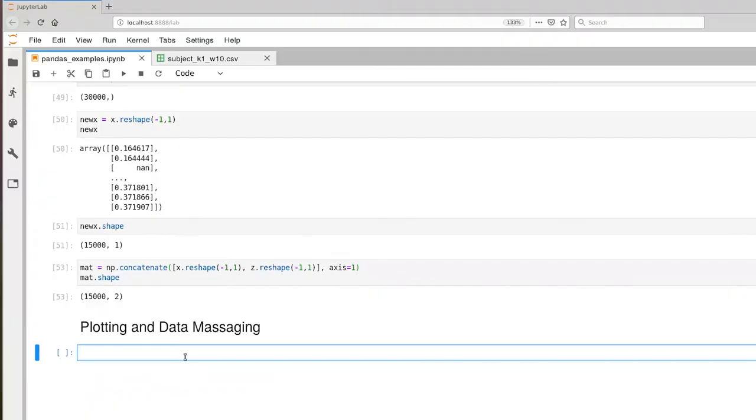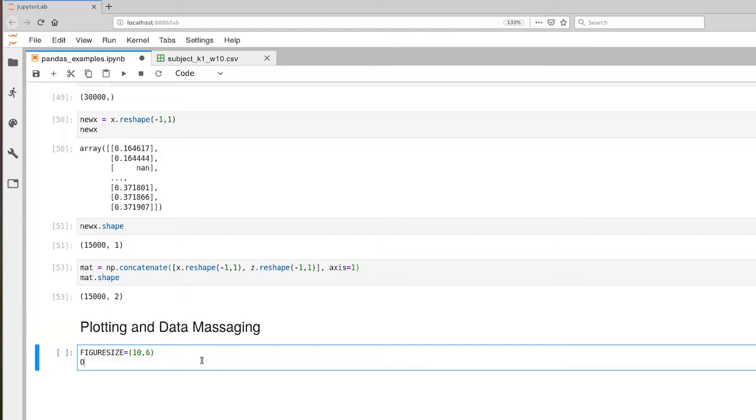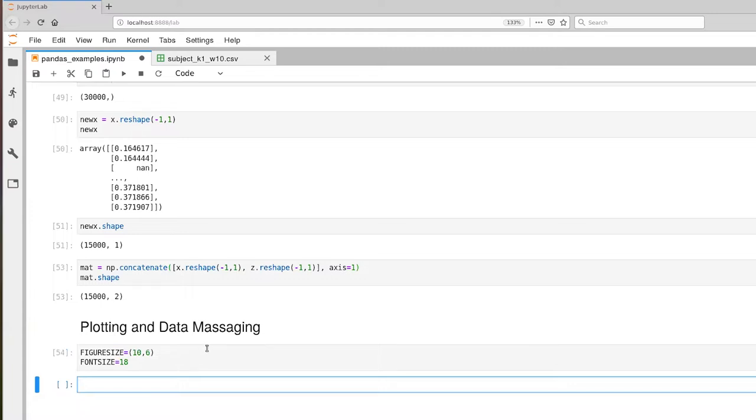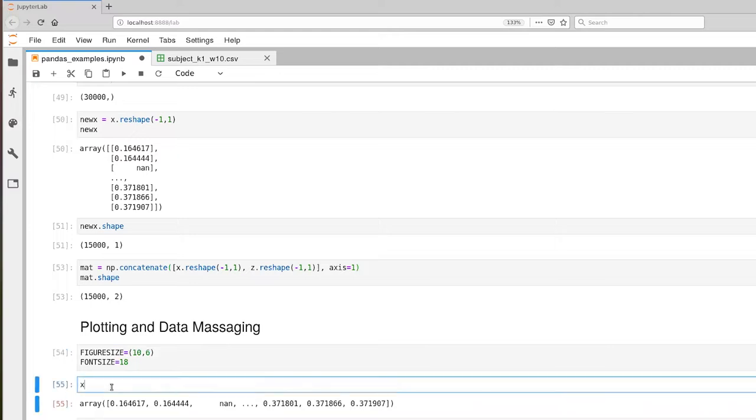Okay, so at this point we're still within the environment that we have infant data loaded up. I'm going to go ahead and define my constants again, just so we're in the habit of doing that. Font size of 18, figure size of 10 by 6.